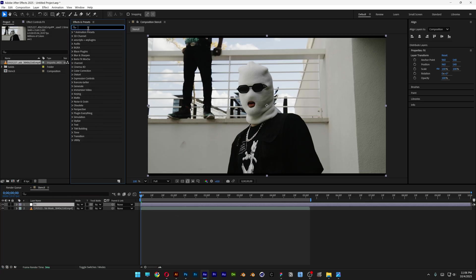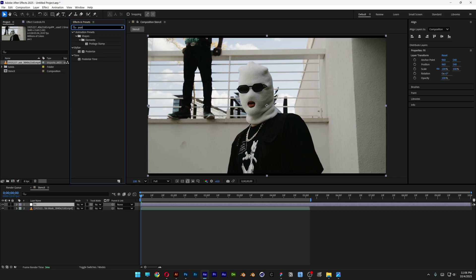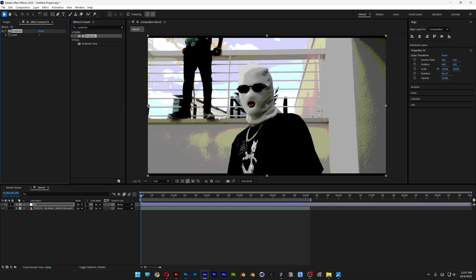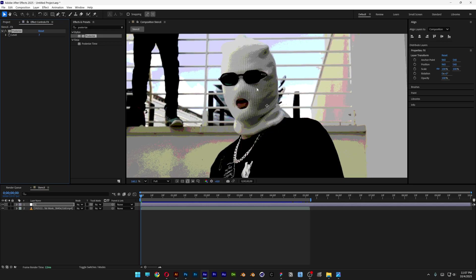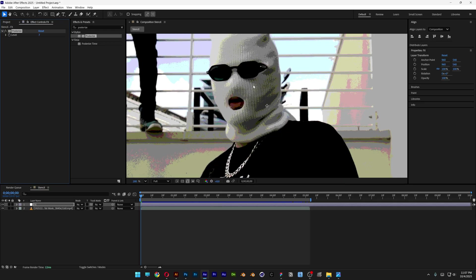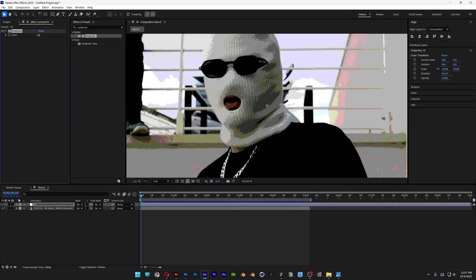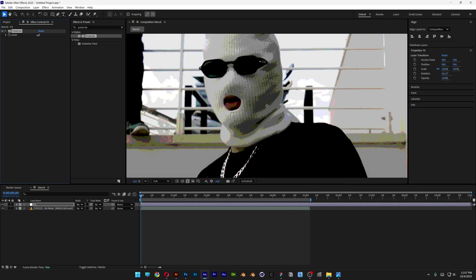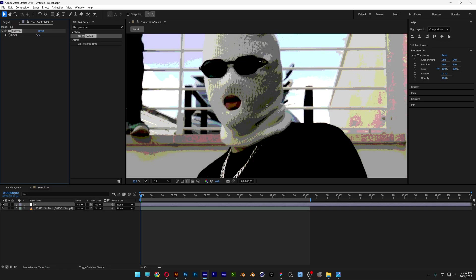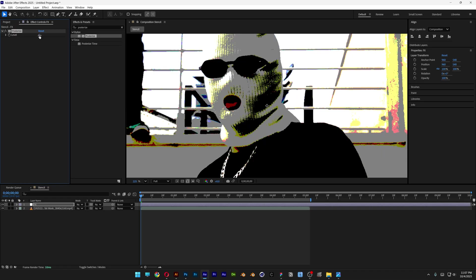Go to Effects and Presets and search for Posterize. Drag and drop Posterize onto the Effects layer. As you can see, it simplifies the shading. Go to the Level parameter and decrease it to remove more colors. I'm going all the way down to 3.